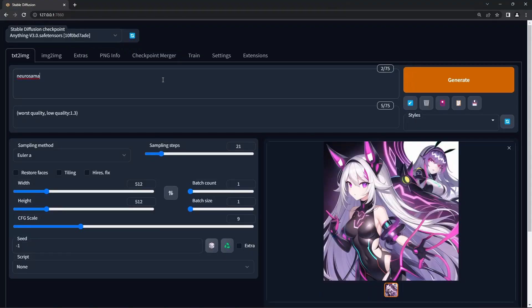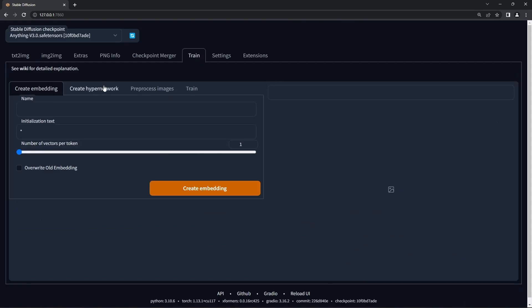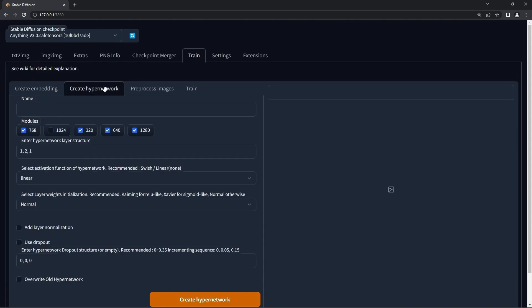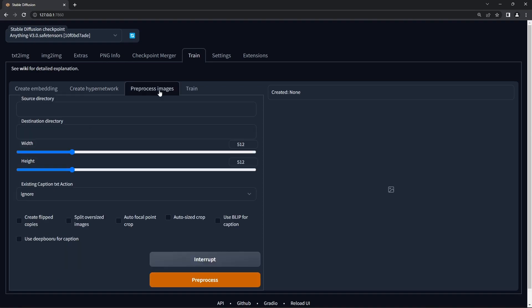Everything you need is built in to the automatic 1111 interface. Go to the train tab, create hypernetwork, give it a name, leave all the settings at their defaults, and hit create hypernetwork.